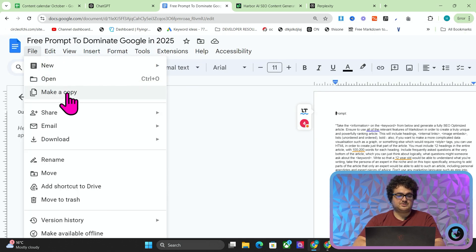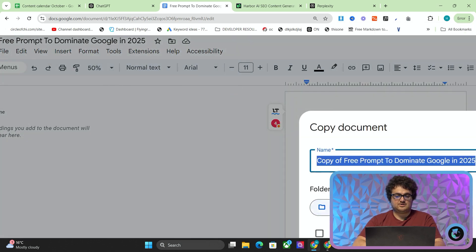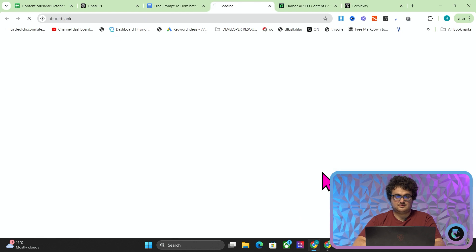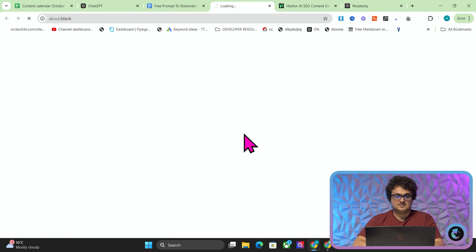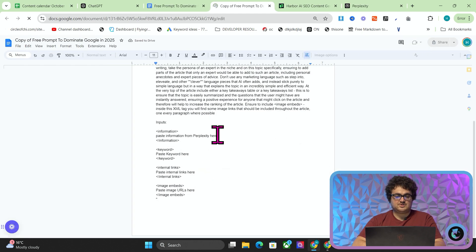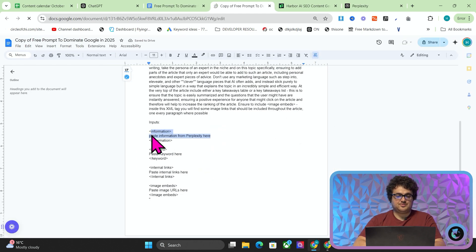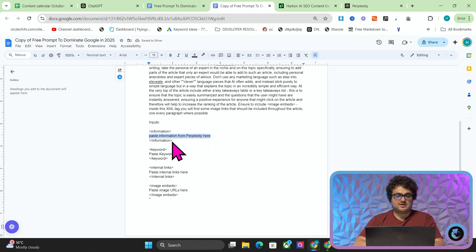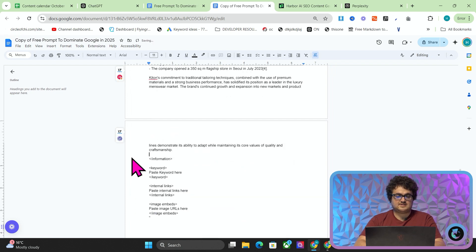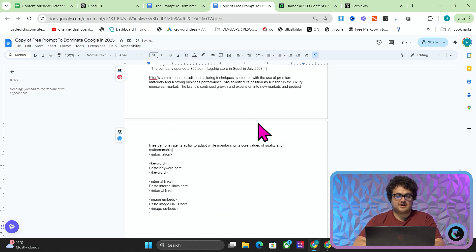What I want you to do is File > Make a Copy. Then all you have to do is input the information you get from Perplexity within the information XML tags, like that.